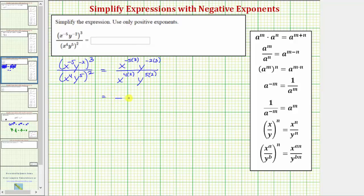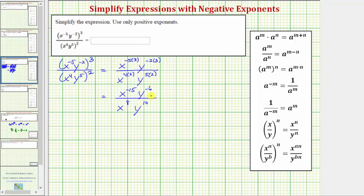And now we'll find the products. We have x to the power of negative 15, y raised to the power of negative six in the numerator. In the denominator, we have x raised to the power of eight, and y raised to the power of 10.